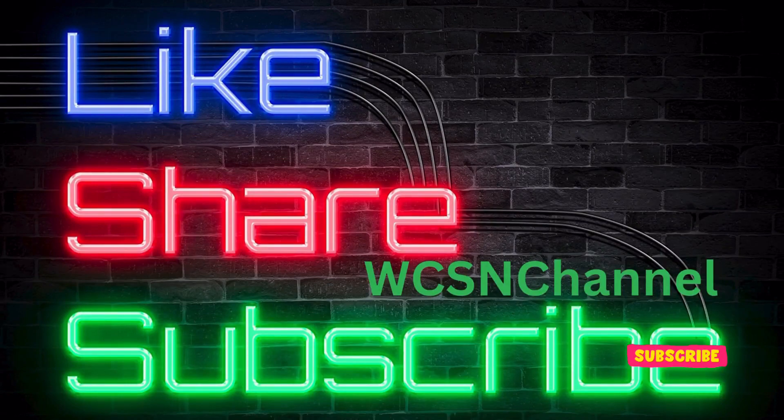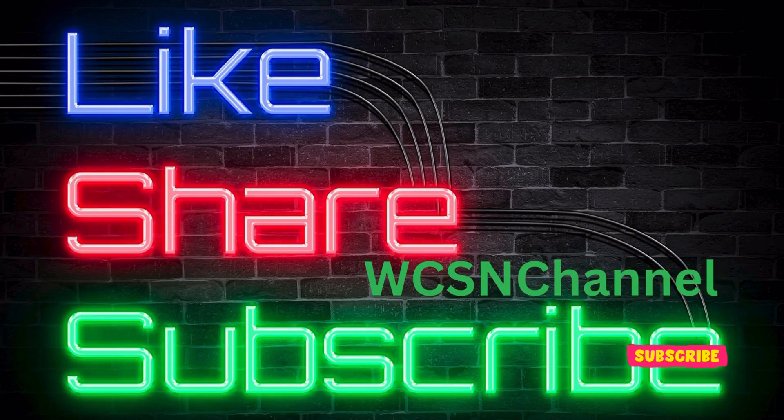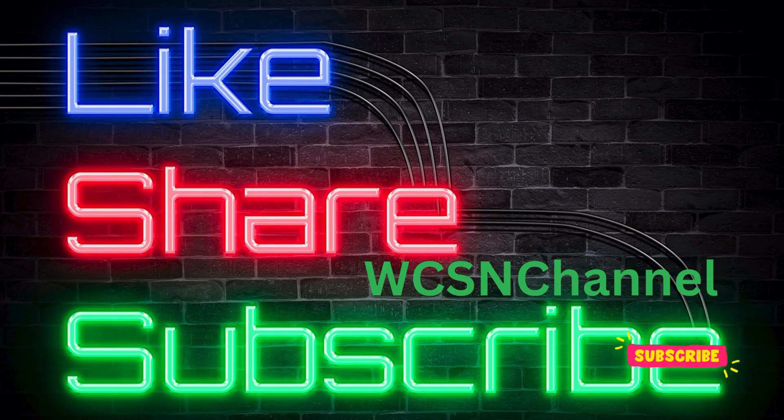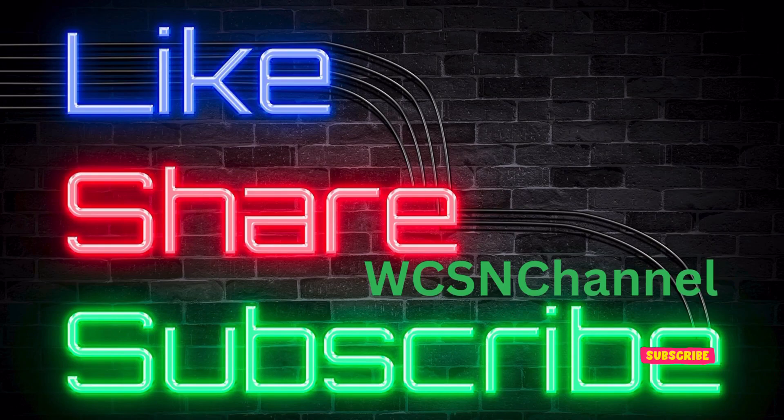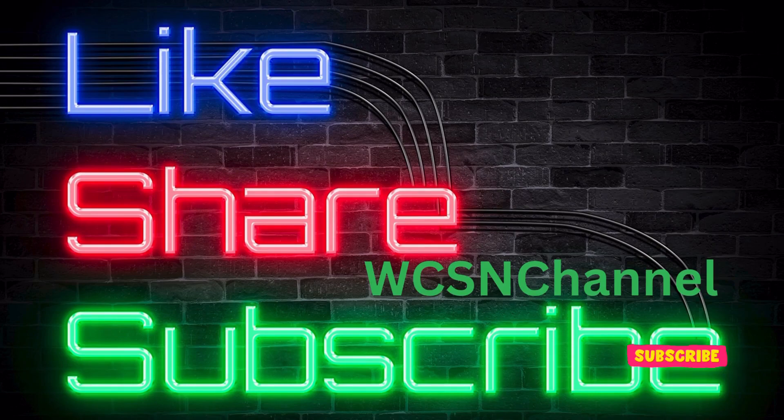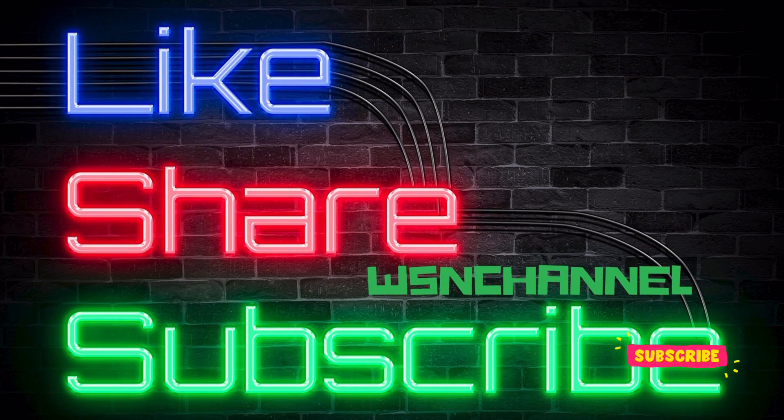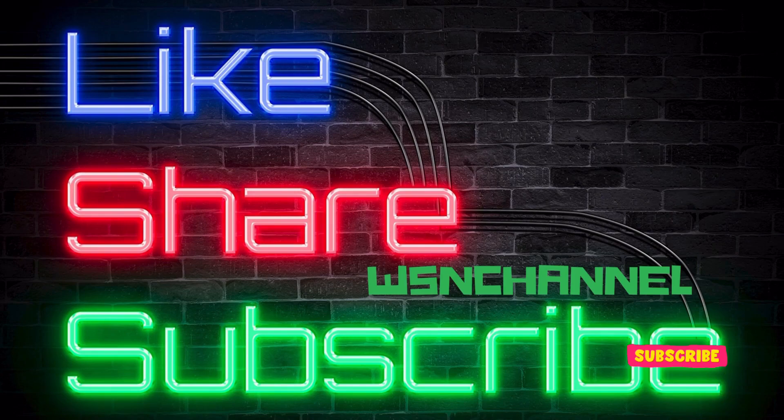This helps us improve and ensures you are among the first to receive our latest news and programs. Don't forget to hit the like button and share our channel with your friends. Farewell, until we meet again.